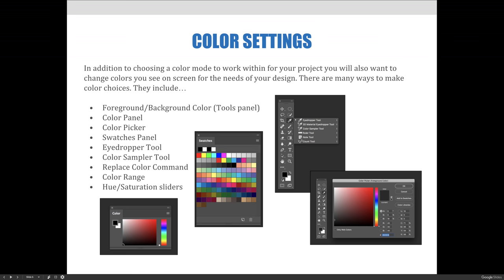In addition to choosing a color mode to work within for your project, you will also want to change the colors you see on screen for the needs of your design. There are many ways to make color choices in Photoshop.